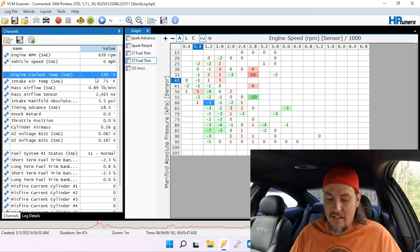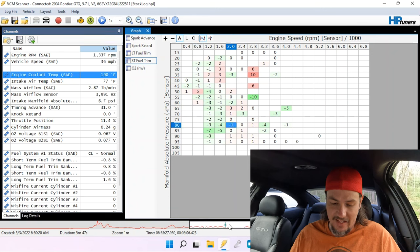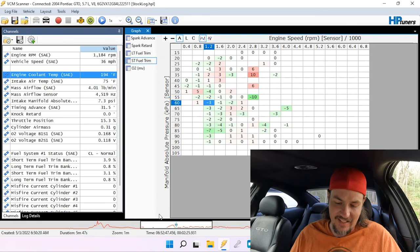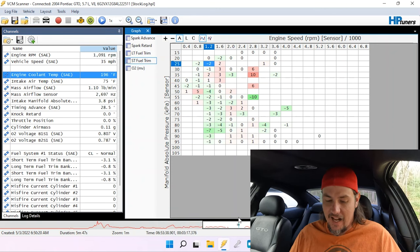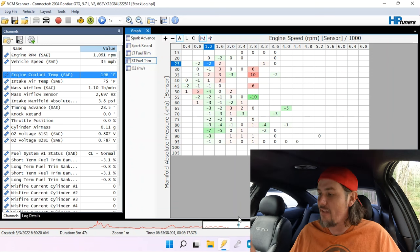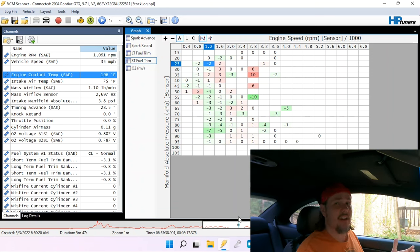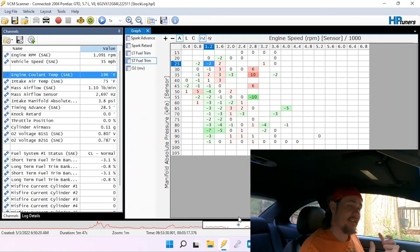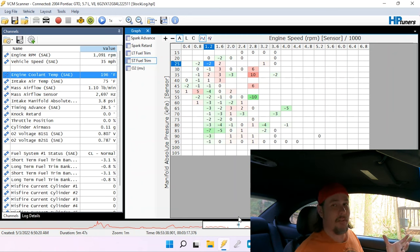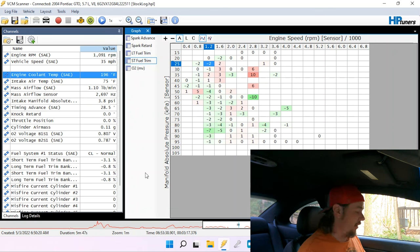Those are kind of the big things that I want to look at. But other than that, we can look at our ECTs are getting up to 198 degrees, 190 whenever we're driving. That's pretty typical. IAT 75 right now, it's about 70 degrees outside. That means that the factory air intake actually is drawing from a fairly cool place on the front of the car. It pulls air from in front of the radiator. That seems to be working out pretty well right there.